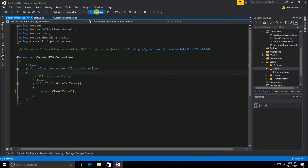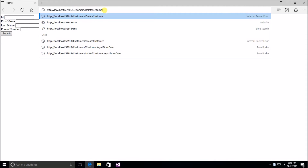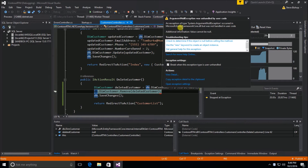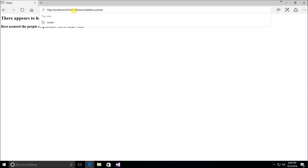Let's save everything and run our application. We'll see if we can delete Tom Burke, which we shouldn't be able to do, so we should get some sort of error. We hit our ArgumentNullException — since we're in debug mode it pauses at that location for us, but if we were running this in production we wouldn't see this. Continuing on, this would be the graceful error that our user would get: 'There appears to have been a problem handling your request. Rest assured the people responsible will be dealt with.'